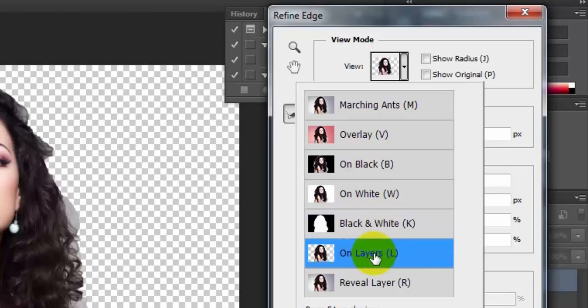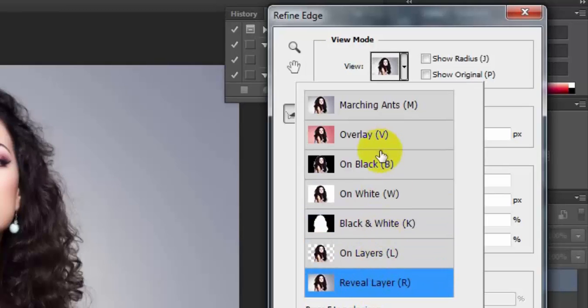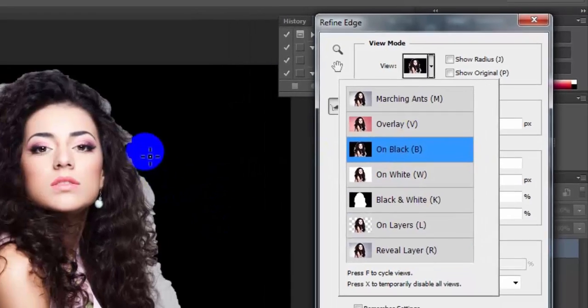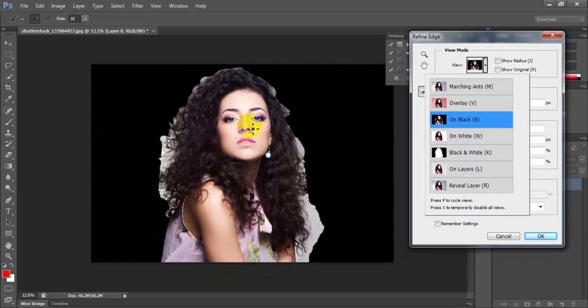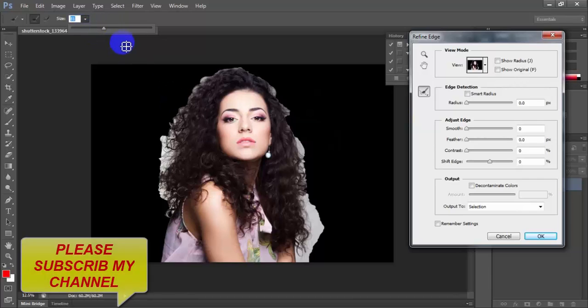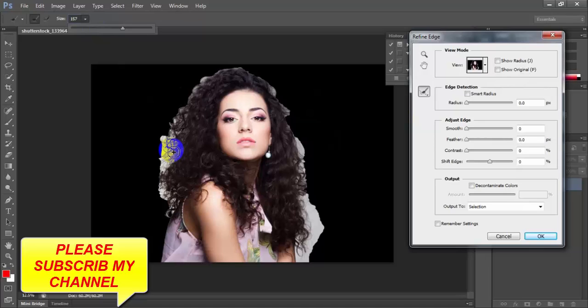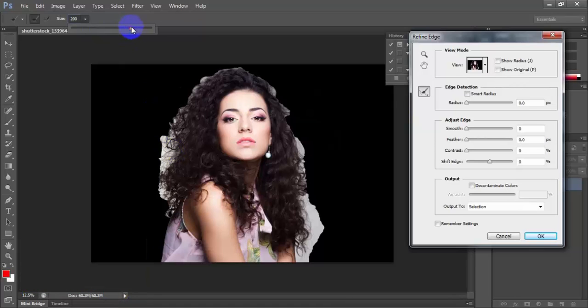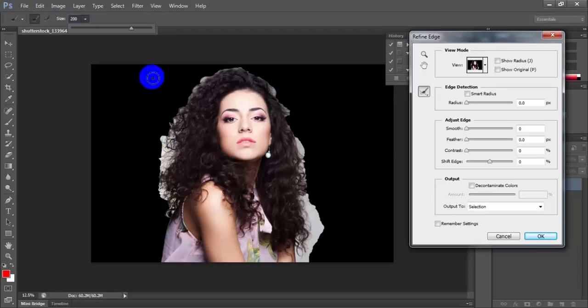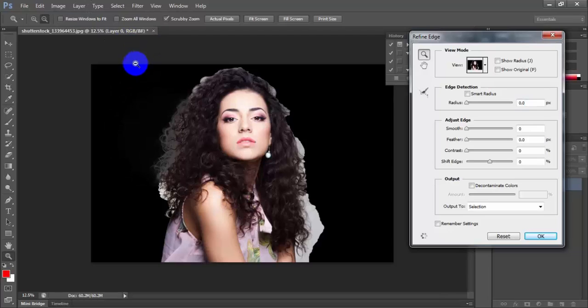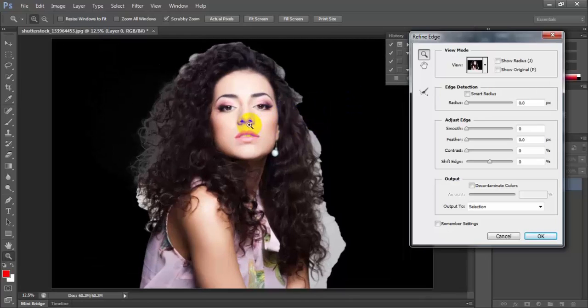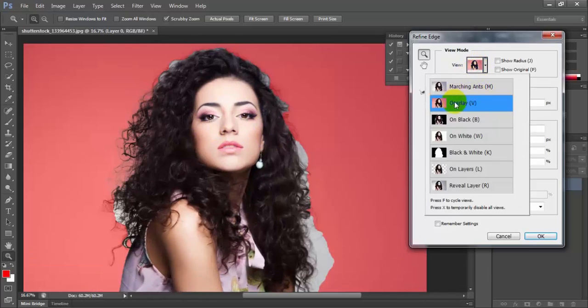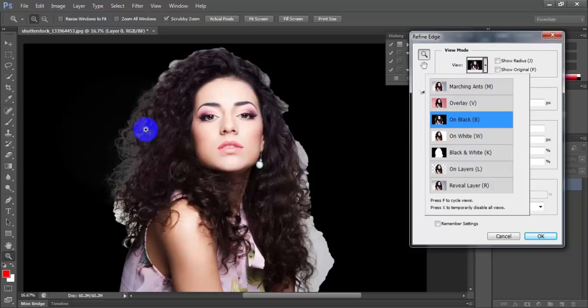You need just on black and increase this as you want. I think I need more size, a bigger size. Use increase, we need this.